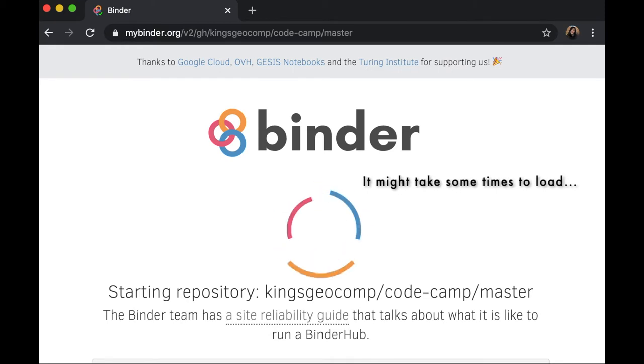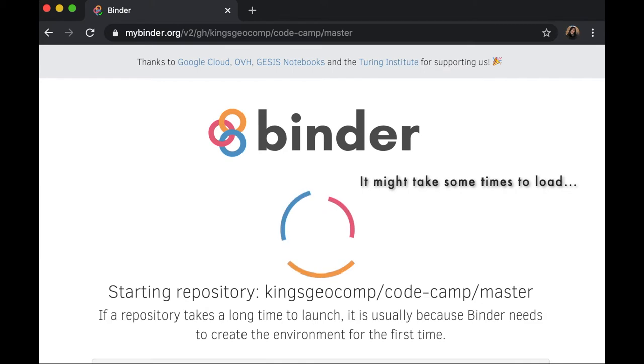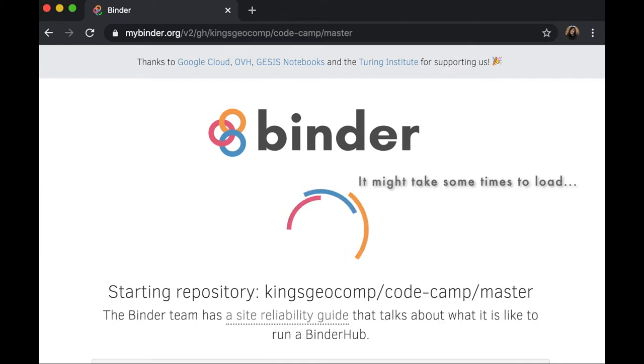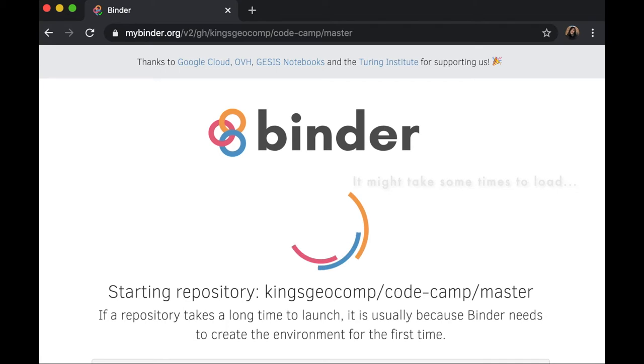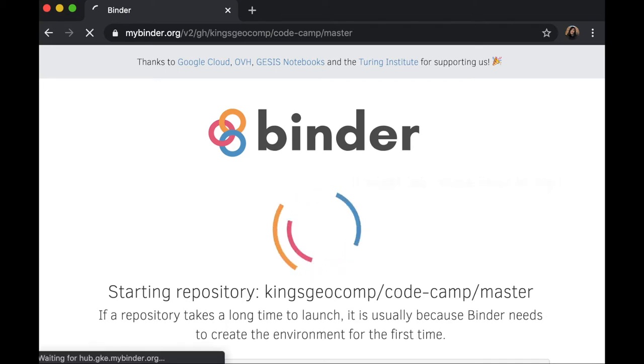You will be directed to Binder where you can immediately start to code without having to worry about setting up your program and installing your libraries. So there is nothing to install, nothing to download, and you can start coding straight away.